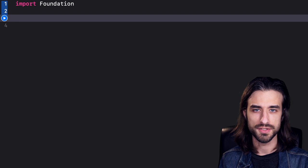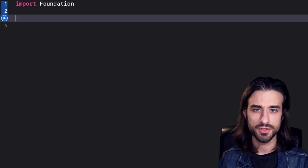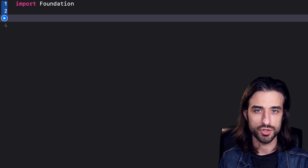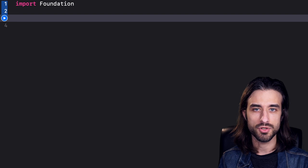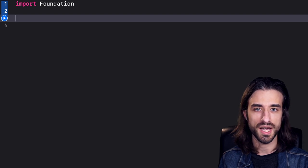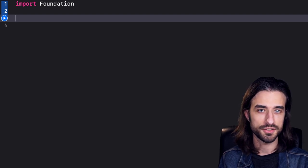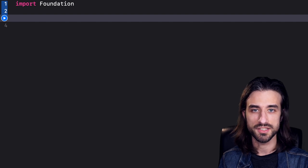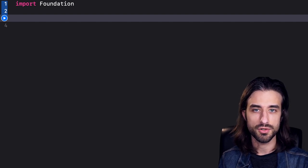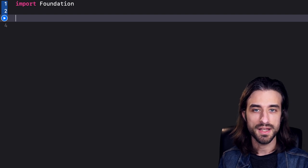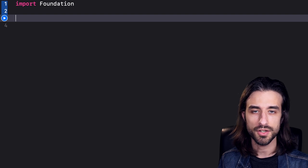In this video we are going to talk about the attribute @escaping. If you have some experience with Swift, you've probably noticed that whenever you use some existing APIs and you need to pass in a closure to a function, sometimes the closure is annotated with @escaping and sometimes it is not. If you're not sure about why this difference exists, it can be a little confusing. We are going to understand when this attribute applies and why it makes sense to have it in our function signatures.